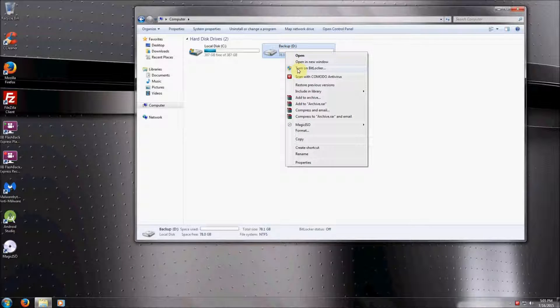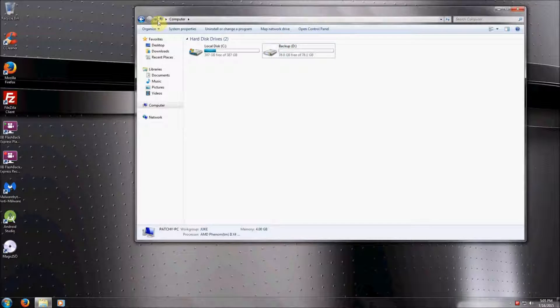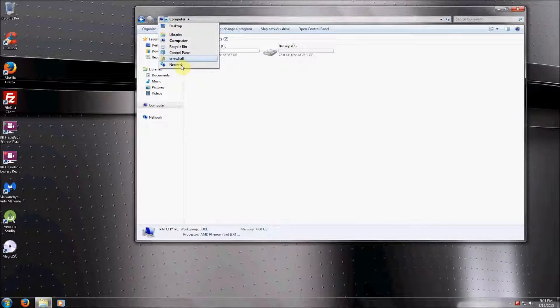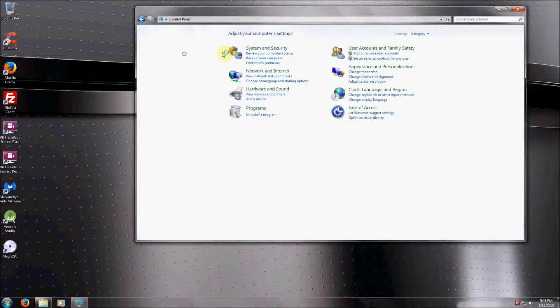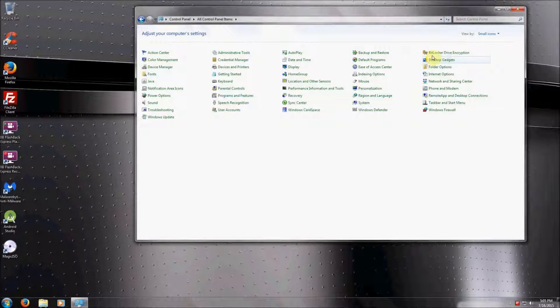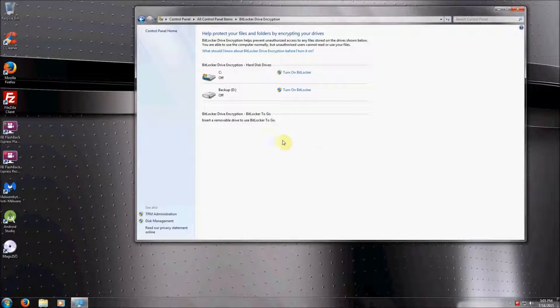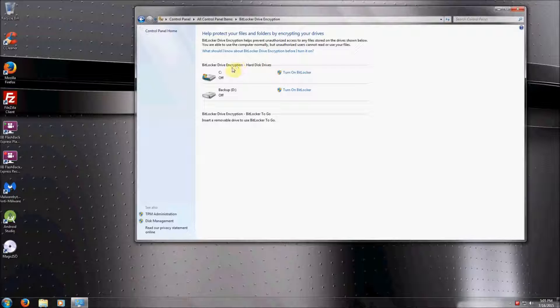Here you can either right-click and go to Turn On BitLocker on your drives, or you can go to the Control Panel and click on BitLocker Drive Encryption. BitLocker Drive Encryption will encrypt the C drive or any partition or any other USB or flash drive that you plug into your computer.